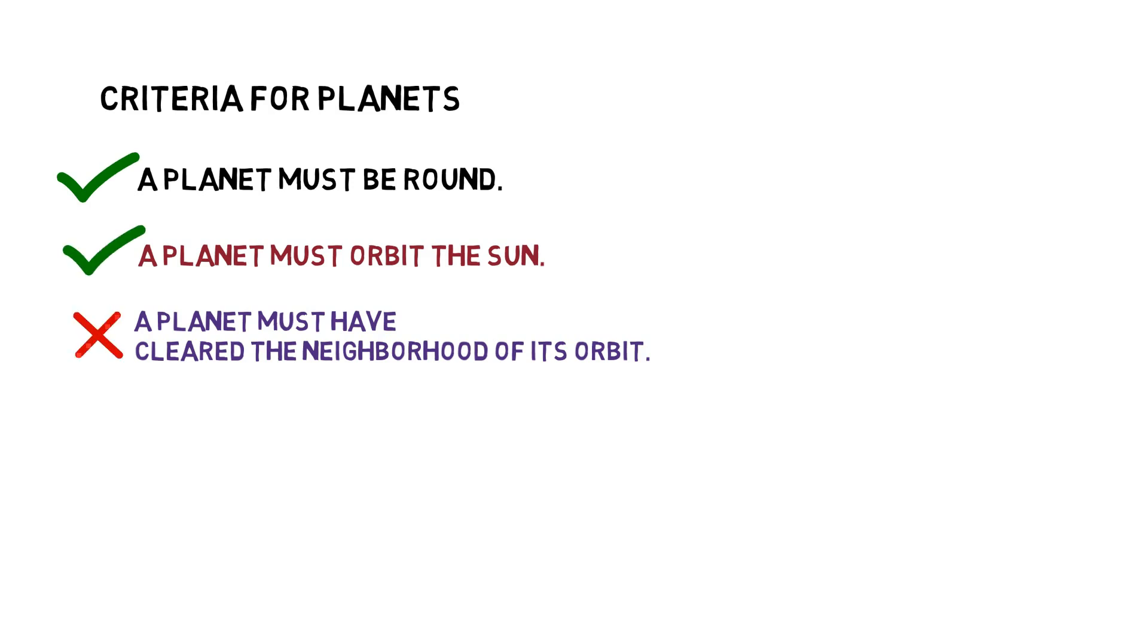It does not, however, follow the third rule. It has not yet cleared the neighborhood of its orbit in space.